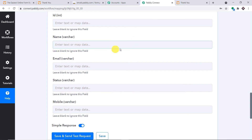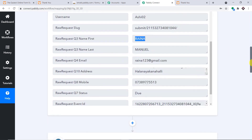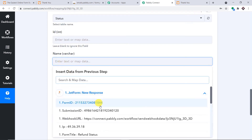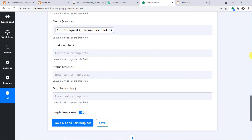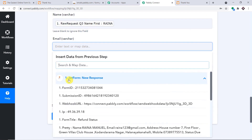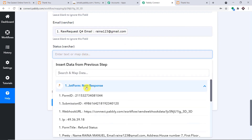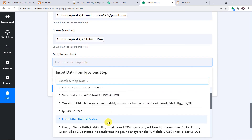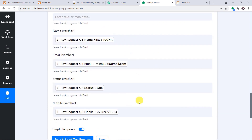Now let's start mapping. For the name field, click the mapping button and from the JotForm accordion, select the name — Rina. It's been mapped. Then map the email from JotForm response. Map the status — it was 'due.' And map the phone number. We have entered all the details sufficient to create a database record in MySQL. Click Save and Send Test Request.